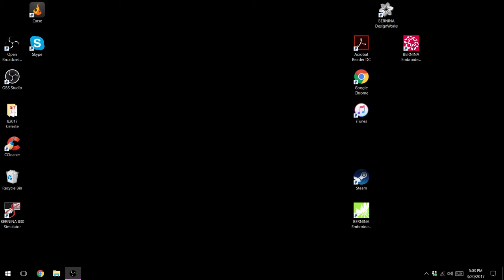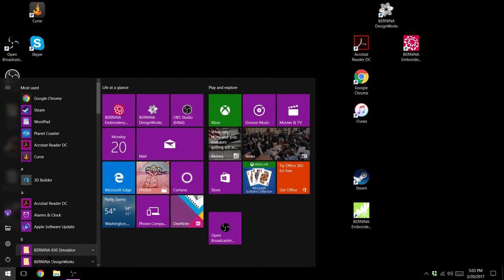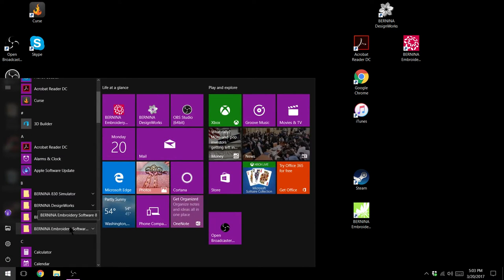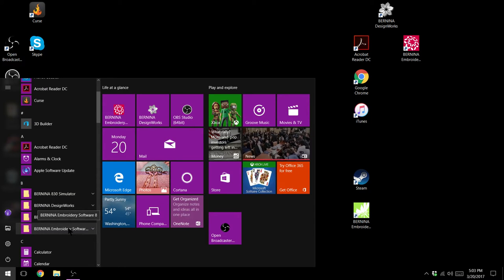The first one and the easiest is to run the revert utility which is built into all the Bernina embroidery software. To do that you will navigate to your start menu. You'll now go to the folder for your embroidery software. If you have art link you'll have an art link folder.